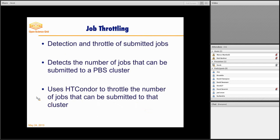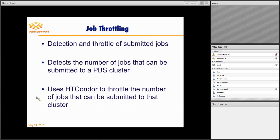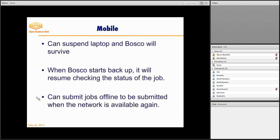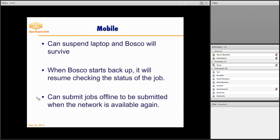And I talked a little bit about the job throttling. Again, it's automatic on the clusters. It will detect what number of jobs Bosco can submit to it. And it doesn't matter how many jobs you submit to Bosco. Bosco will automatically limit itself.